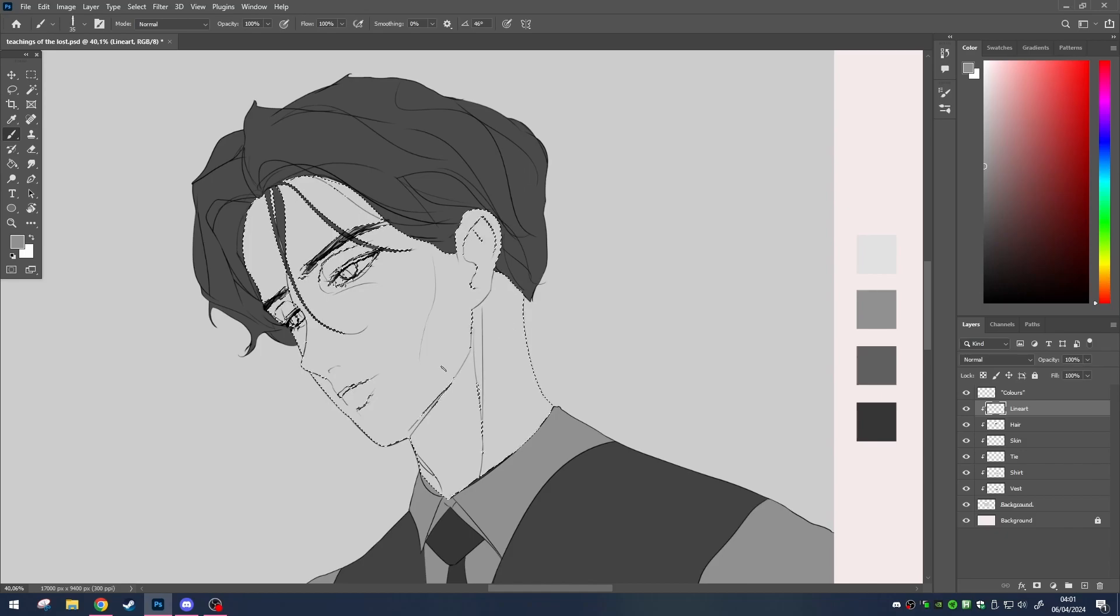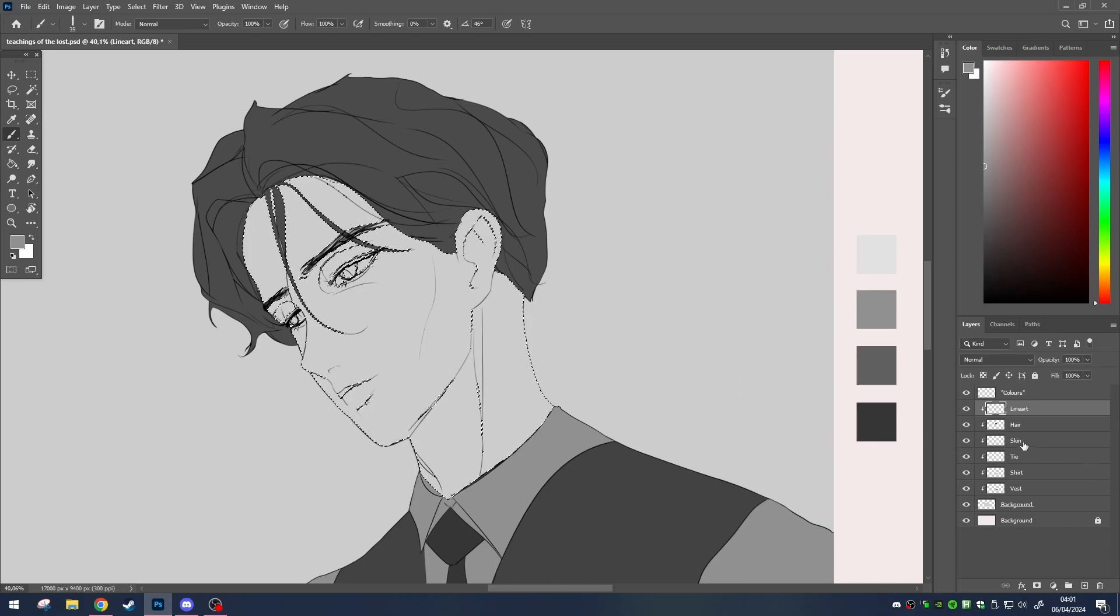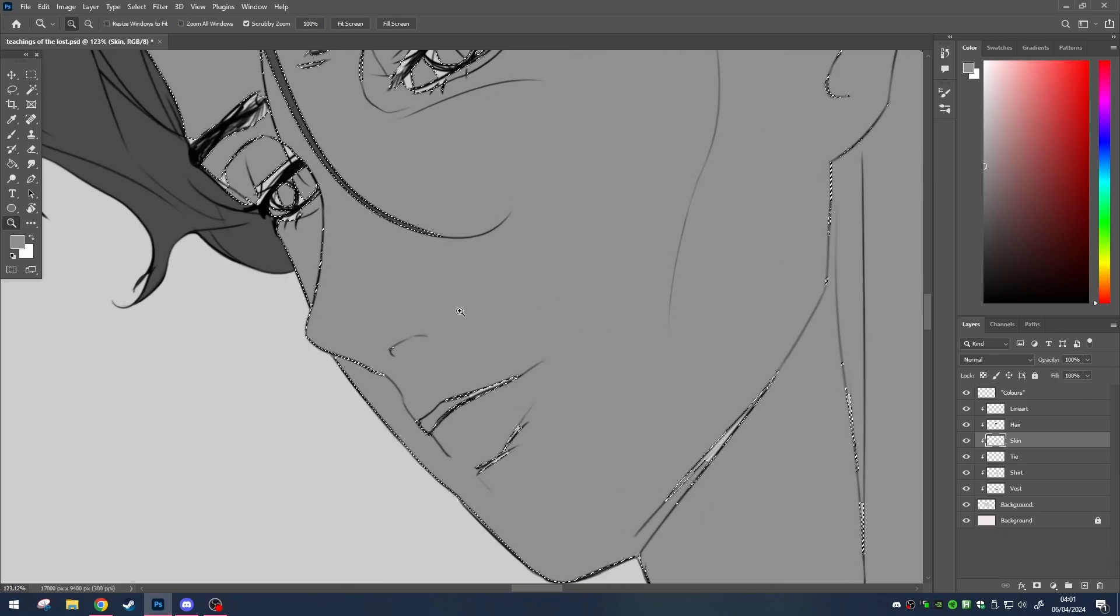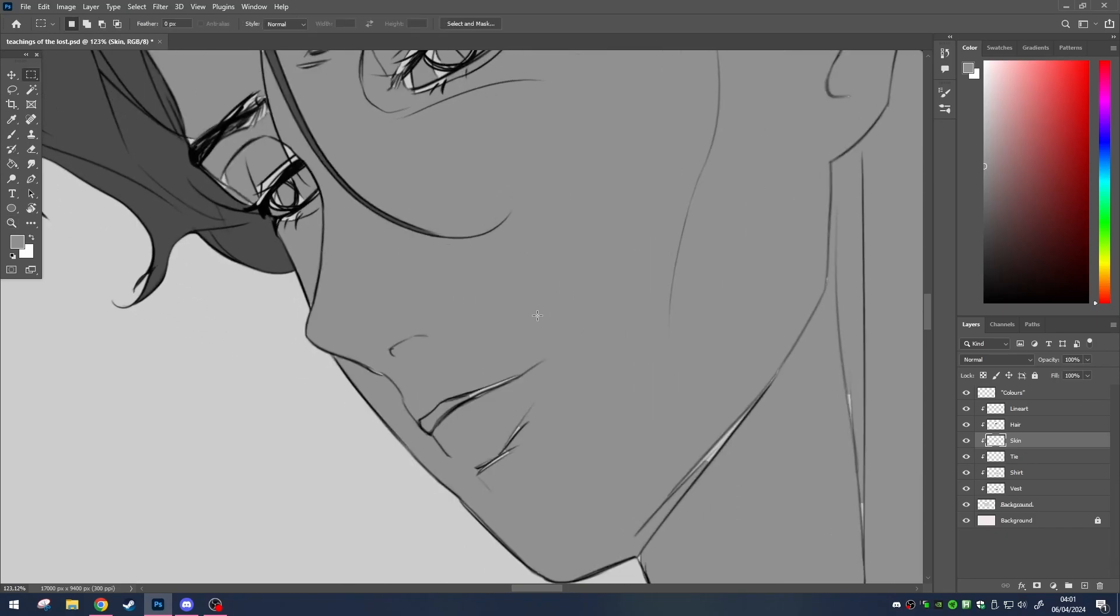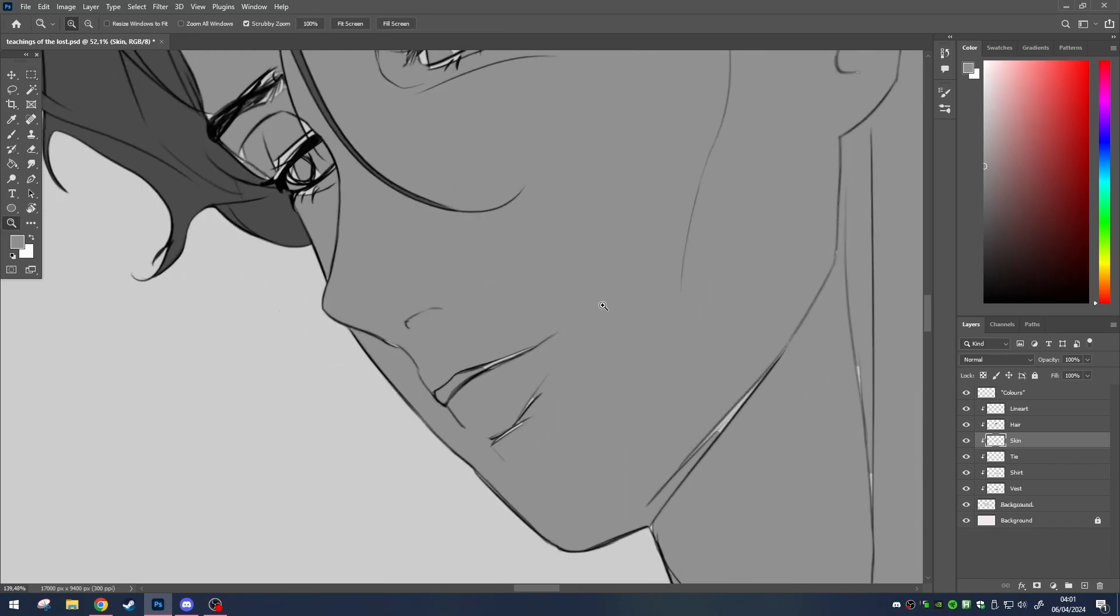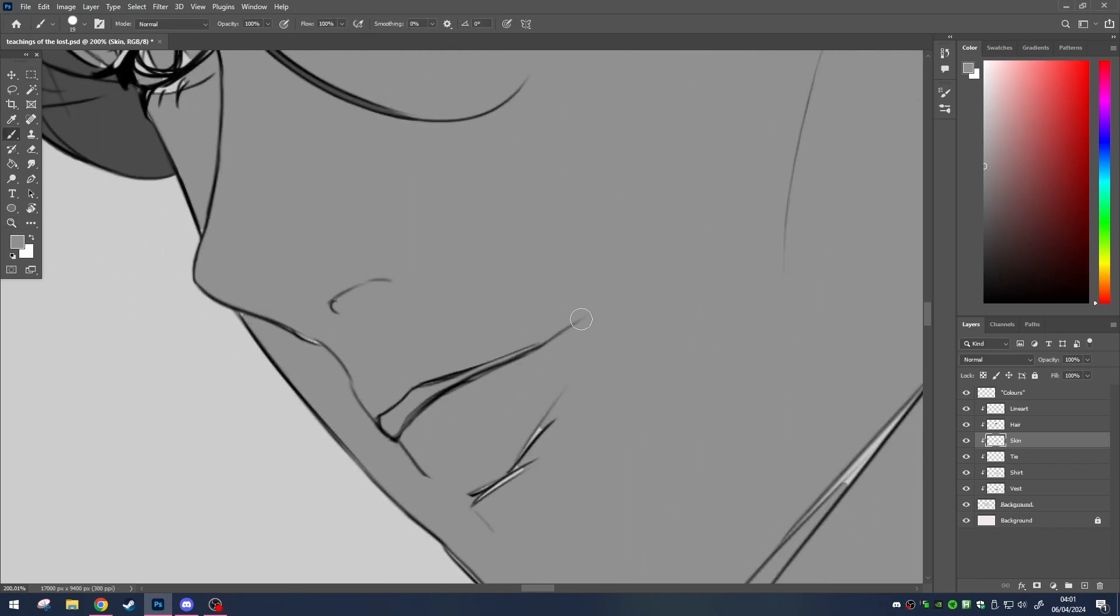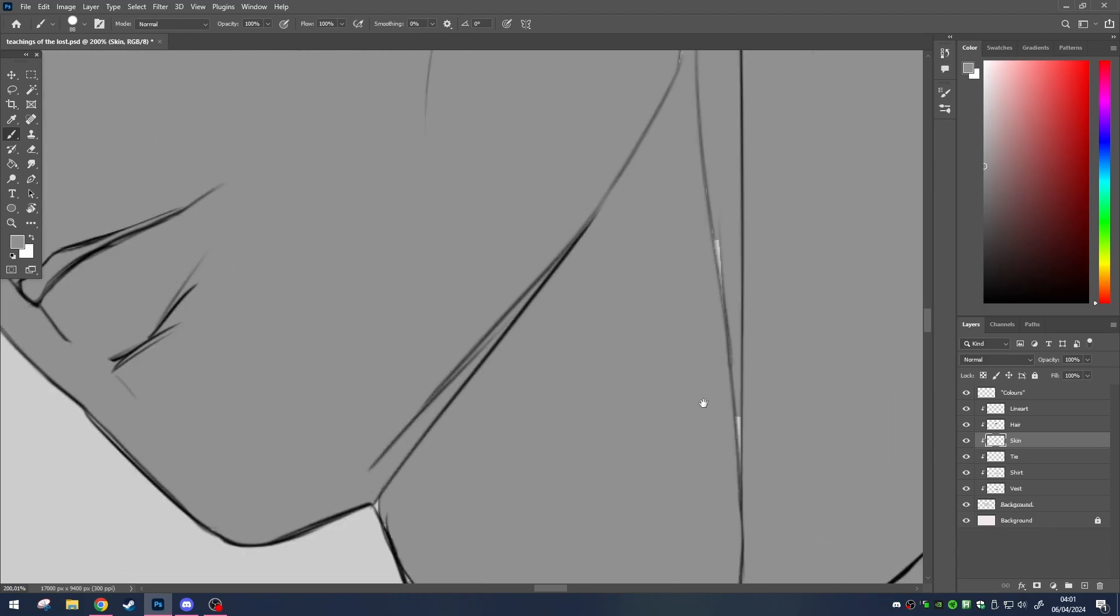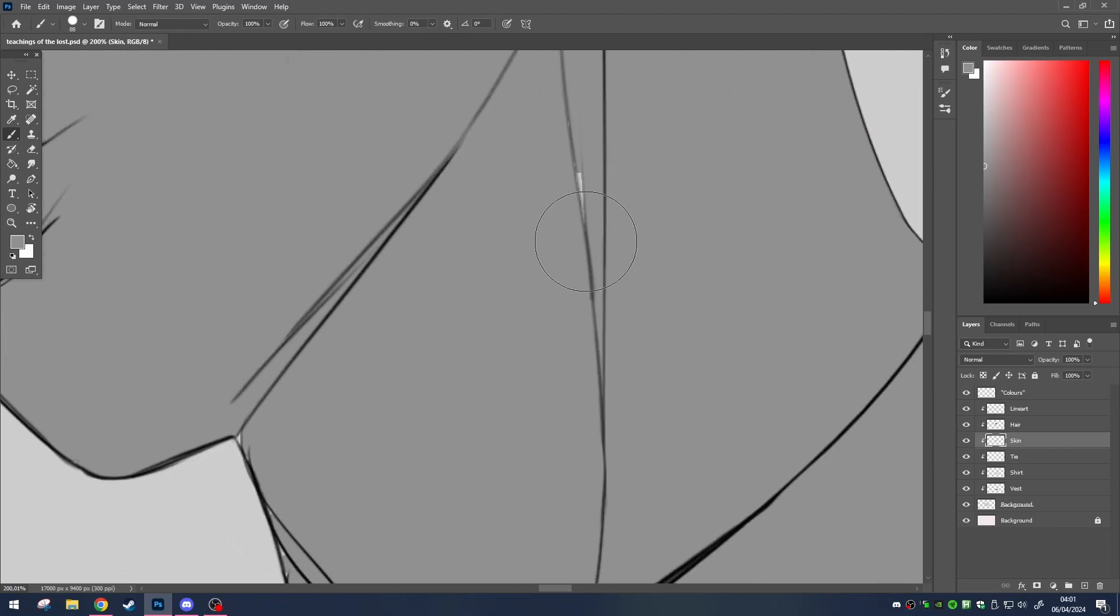After expanding your selection, elegantly transition to the layer beneath. Whether you want to use that bucket tool, or pick the shortcut control and delete to fill in the area, the choice is yours. And should any outliers linger, delicately guide them into alignment with a subtle touch.